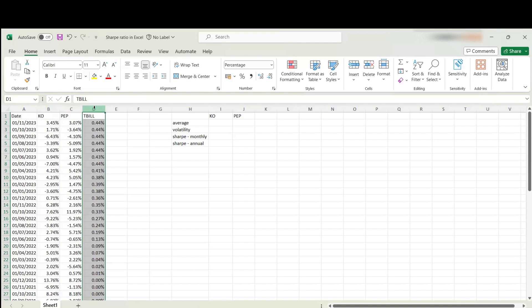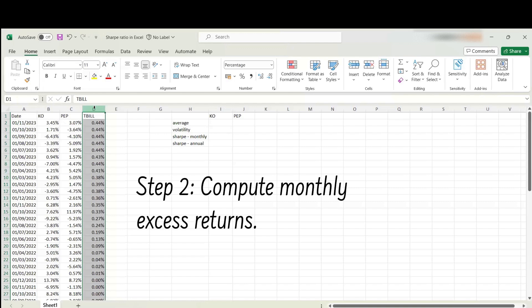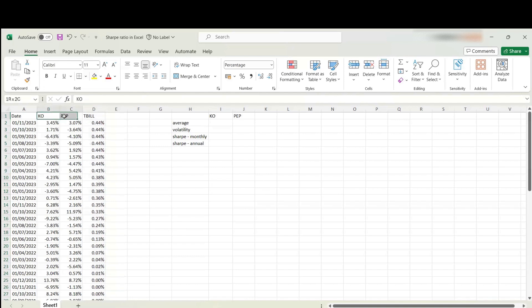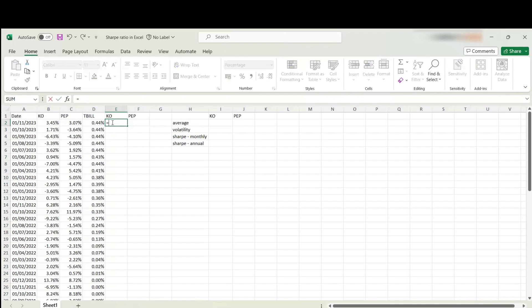To compute Sharpe ratio, the first step is to compute excess returns, because that will be the expression in the numerator. Sharpe ratio is a reward to risk ratio, so the excess return is the reward in the numerator. Let's begin by copying these headings over here. To compute excess returns, I'm going to begin with the raw return and subtract the risk-free rate. I will fix the column here as well.